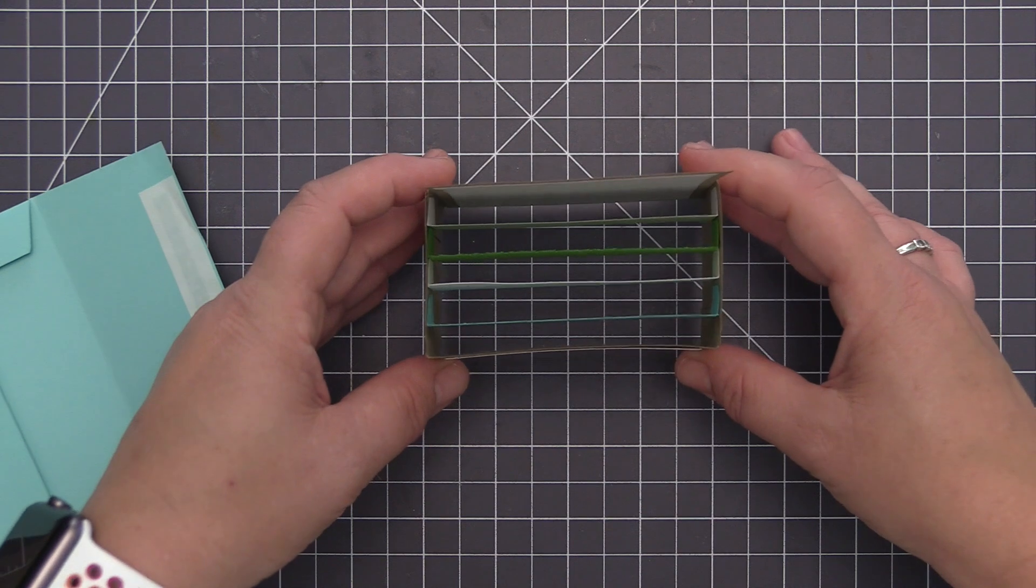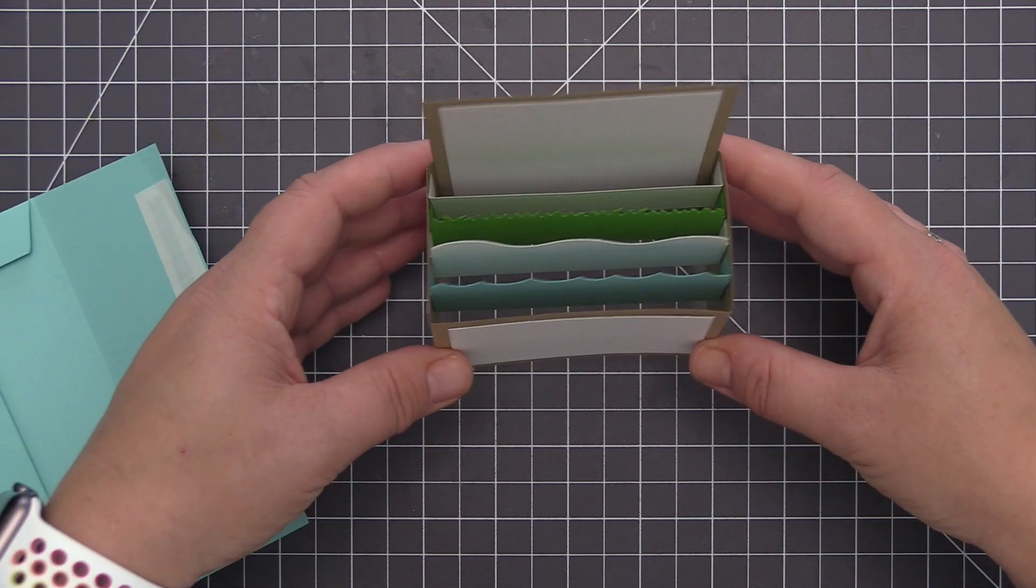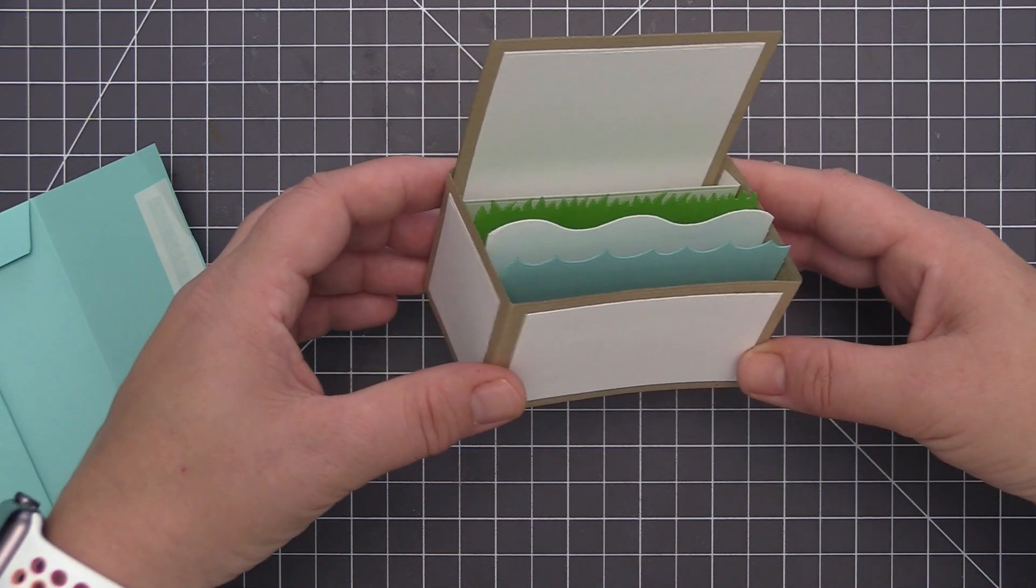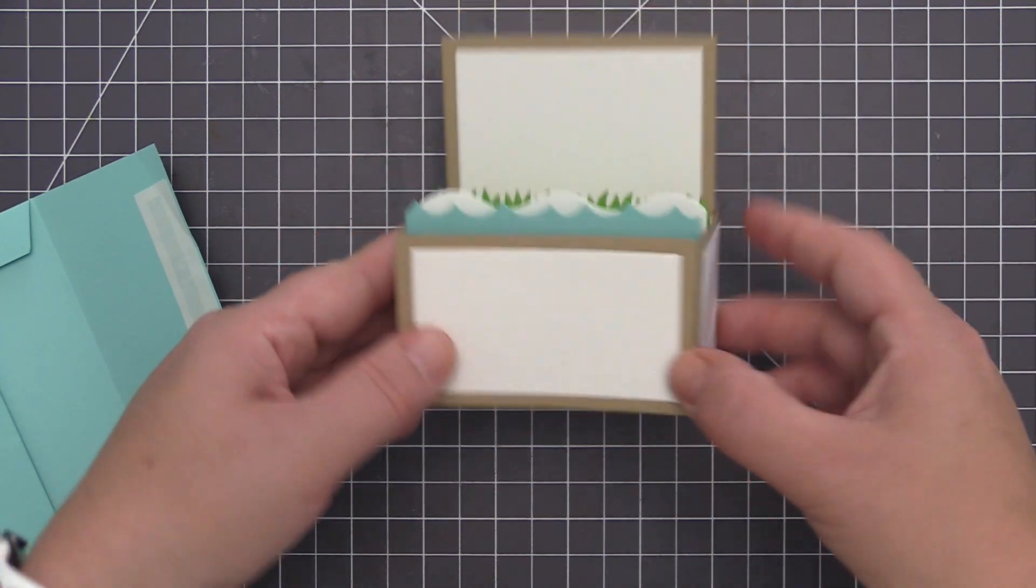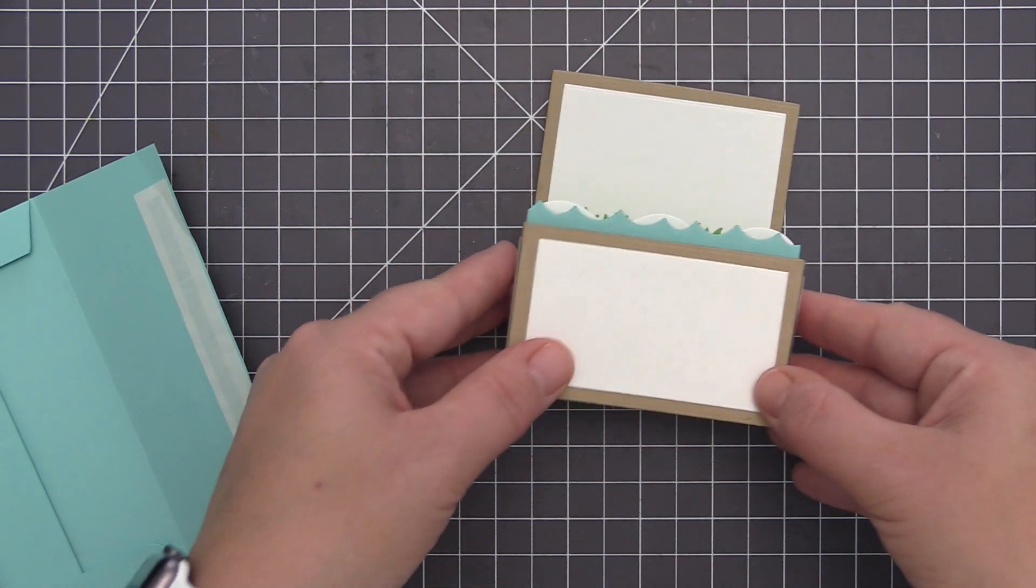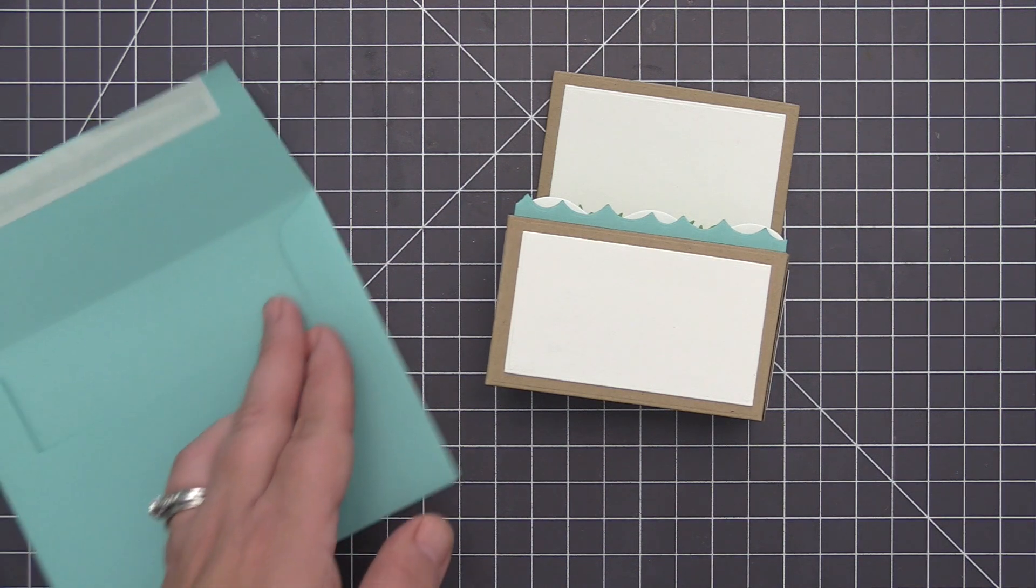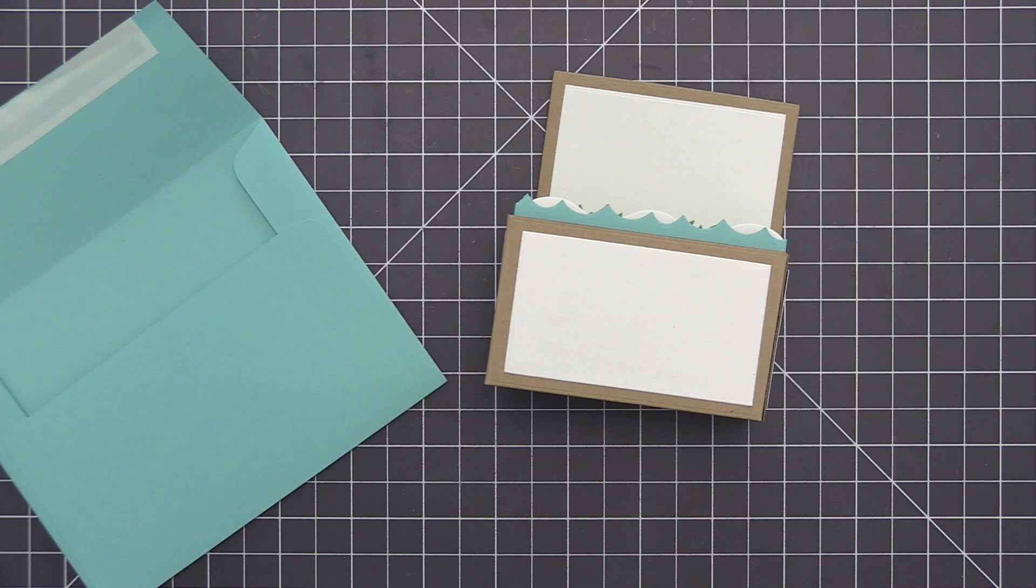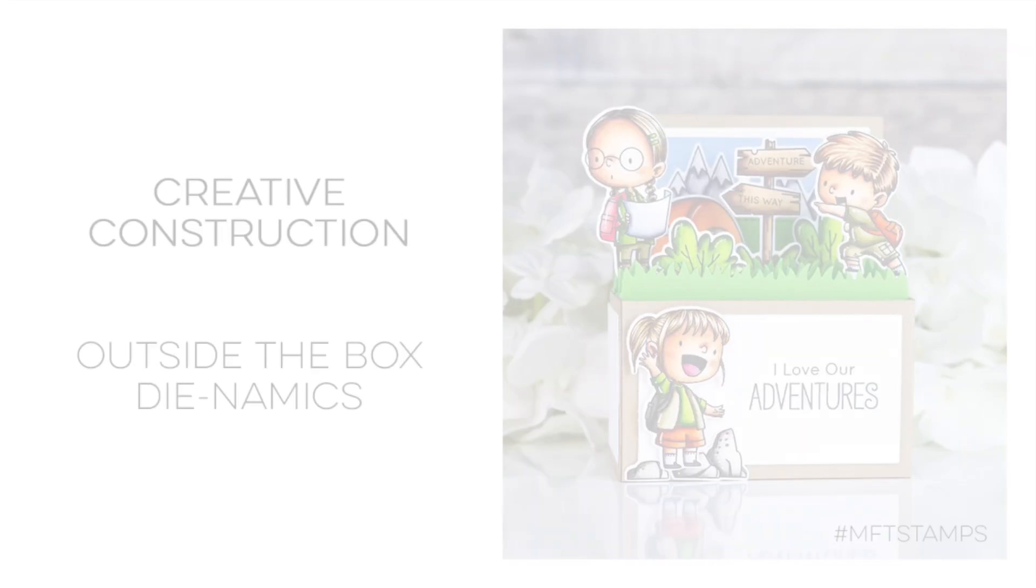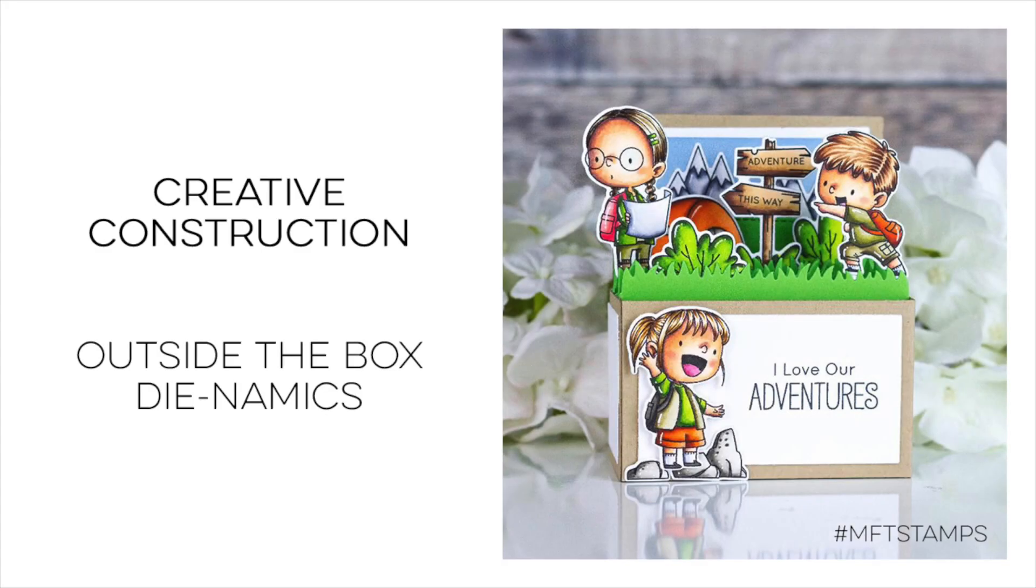So that is a closer look at the Outside the Box Dynamics as well as the coordinating shelves. Thanks so much for joining me in today's video. As always I appreciate you being here and I hope to see you again soon.